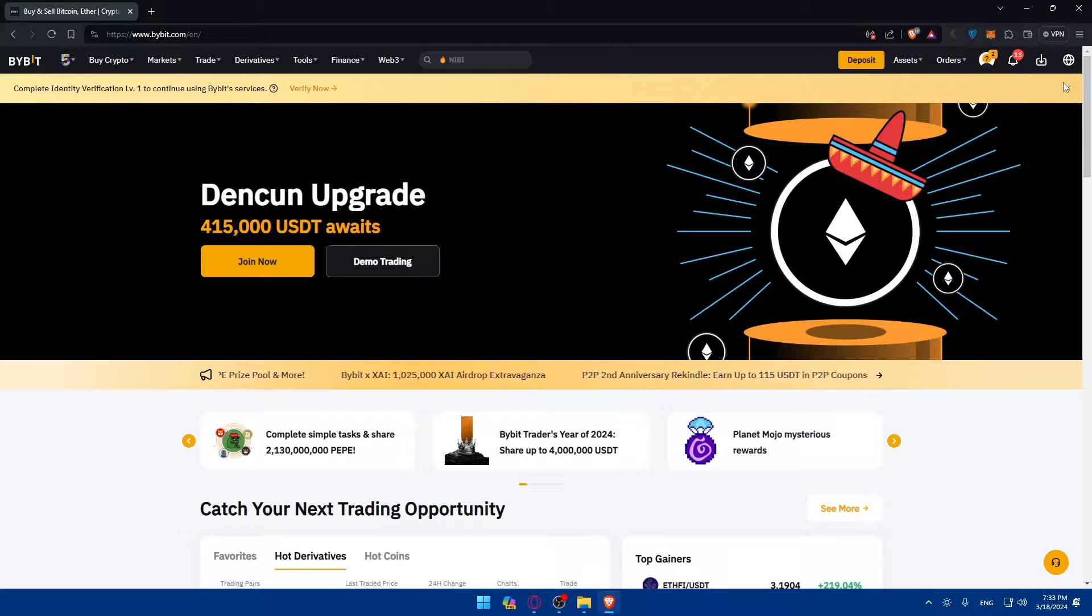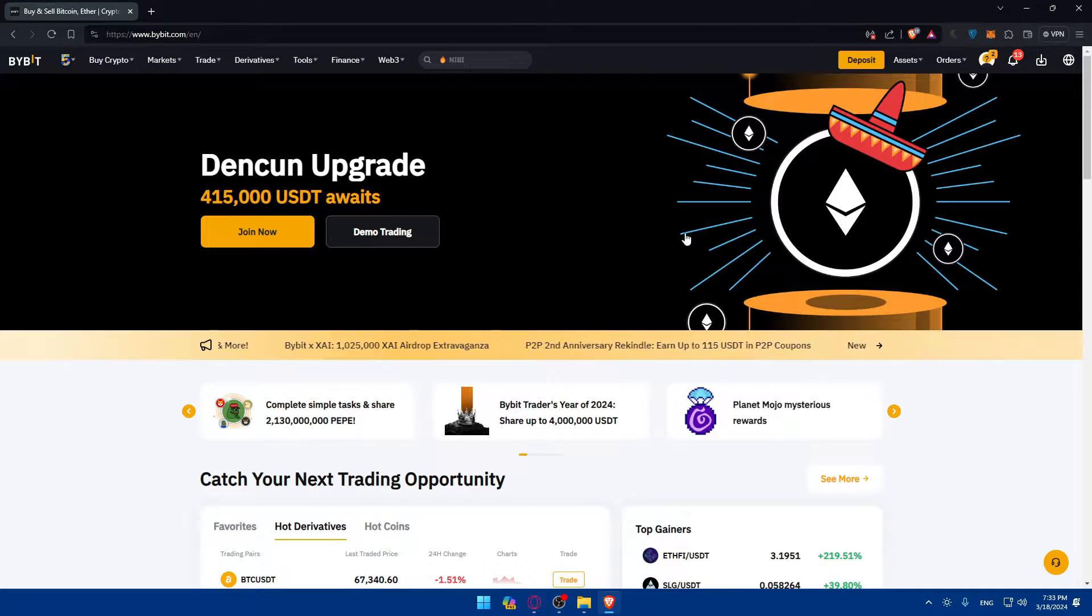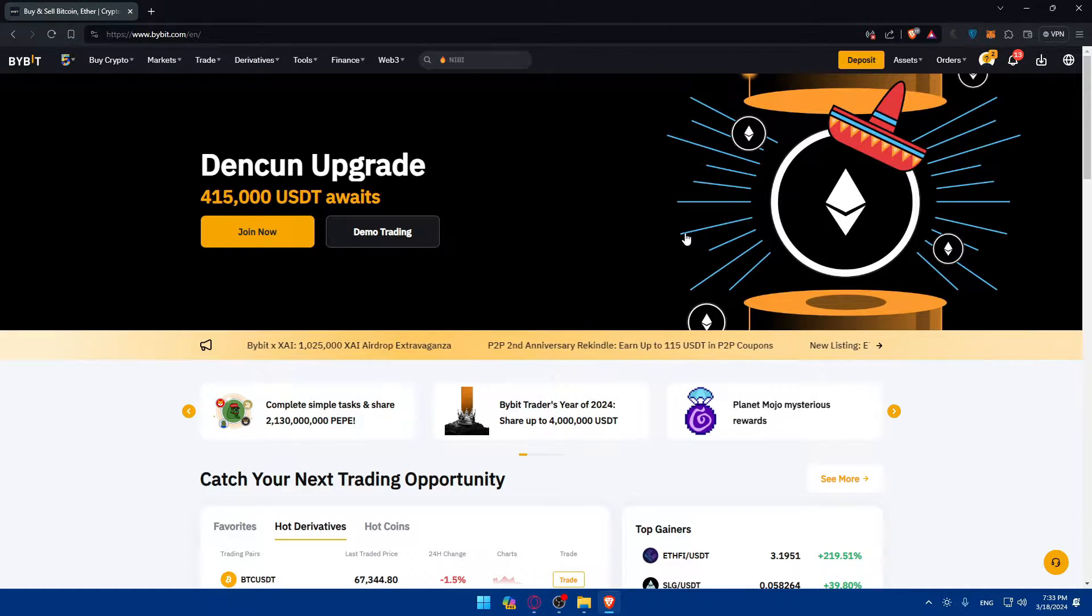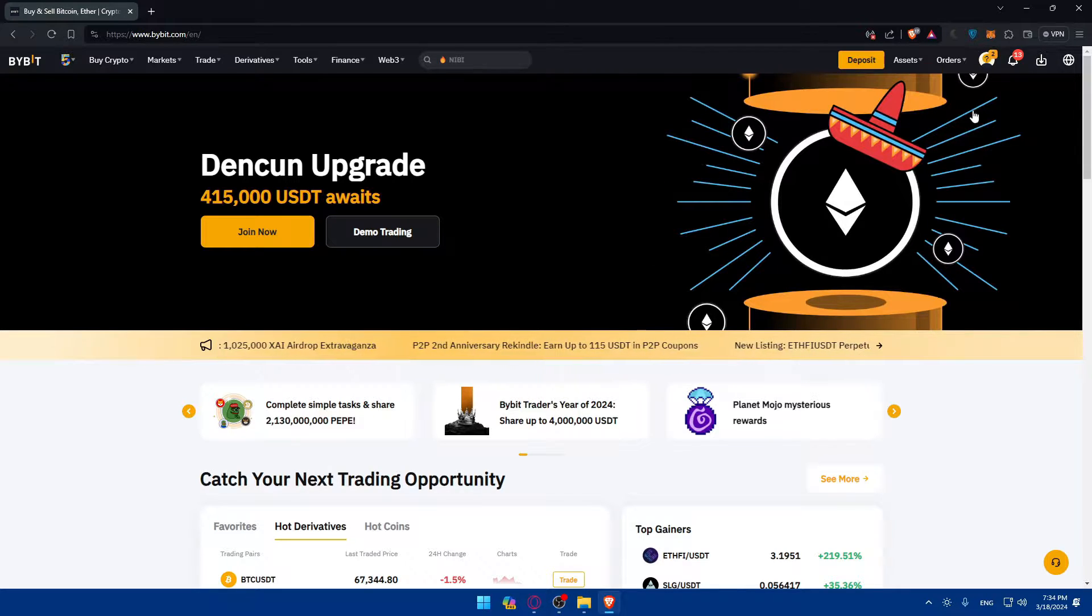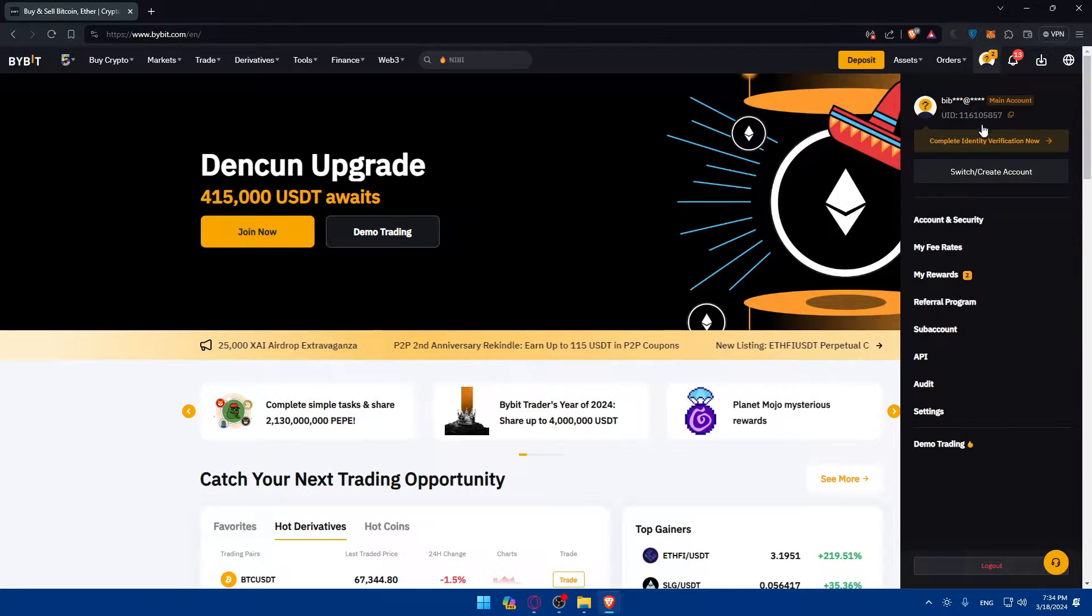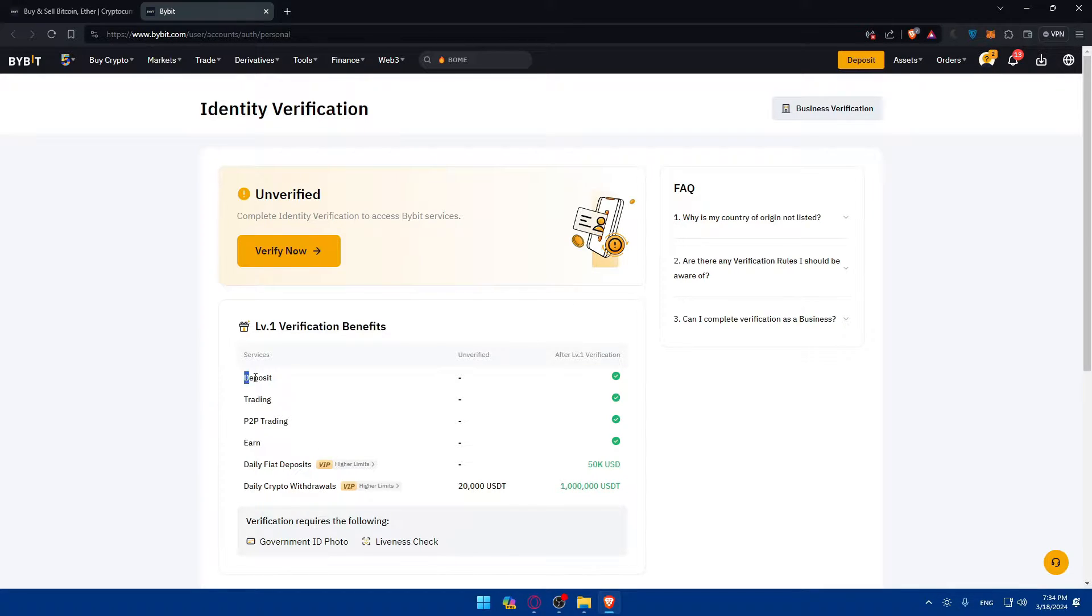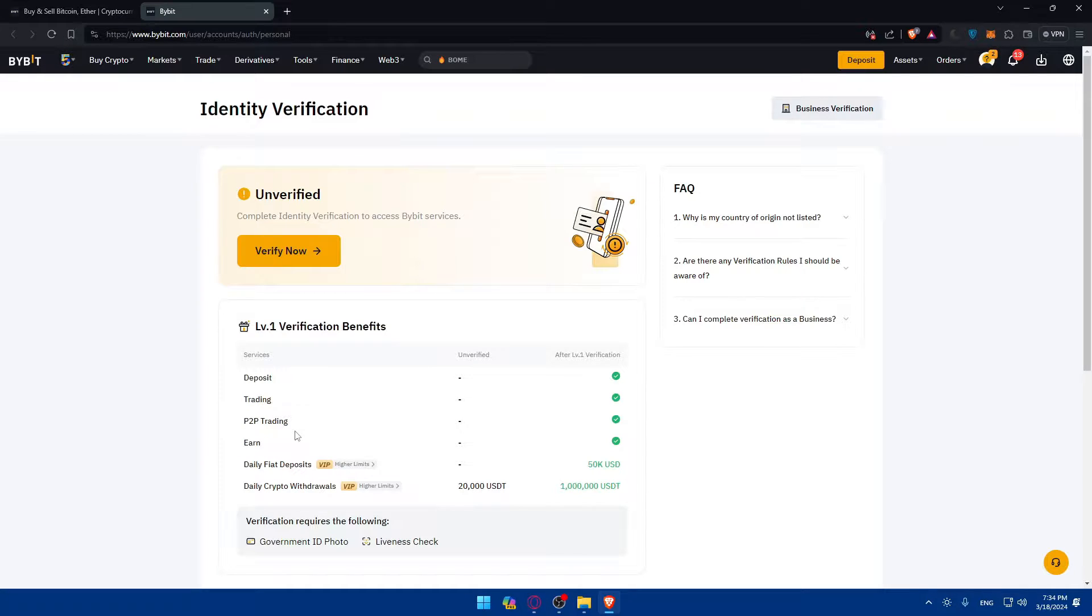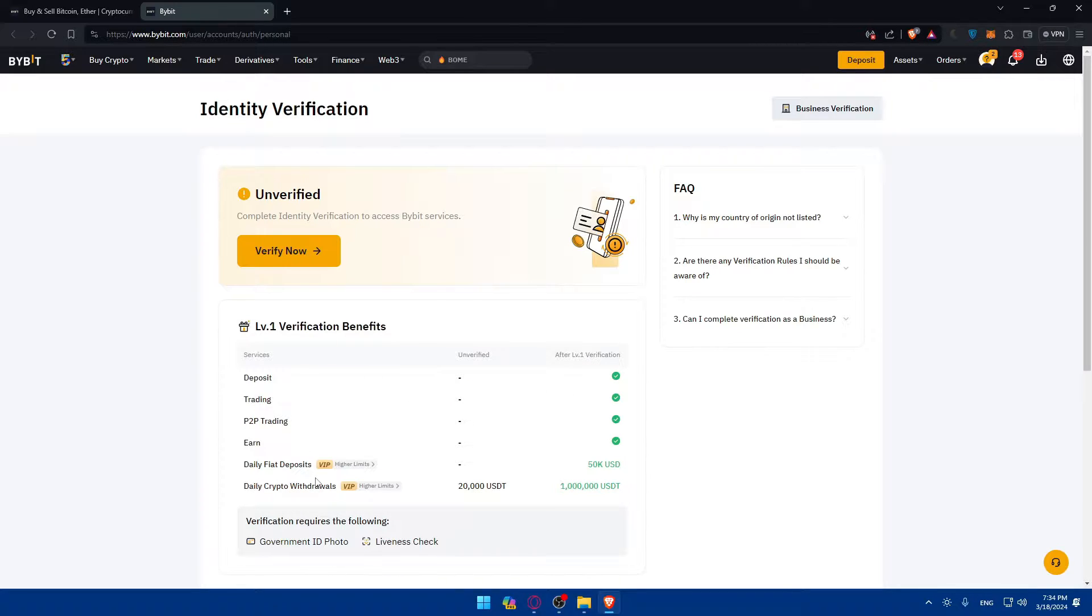Once you log into your account, the first thing you should do when you create your account on Bybit is to verify your identity. For the withdrawal in this video, it's not necessary, but for any other option like depositing, trading, P2P trading, or earning, you will not be able to do it. You'll not be able to get funds into your Bybit to send to Metamask if you didn't verify your account. Make sure to verify it to have access to all those options.